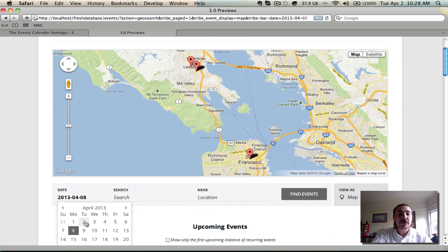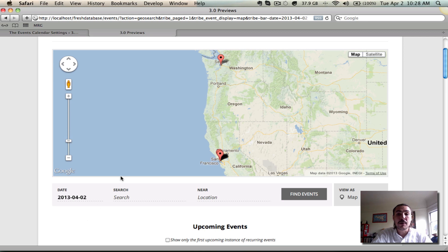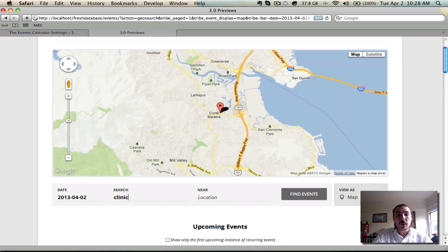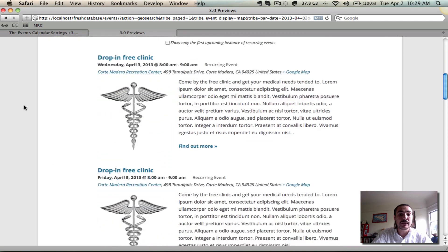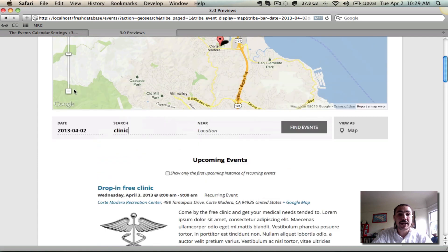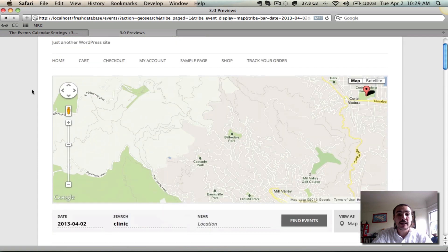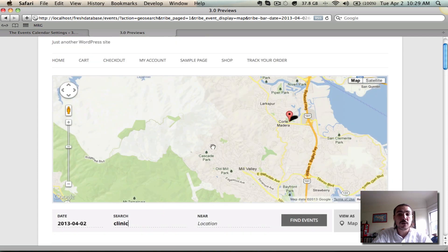Let's jump back so we are seeing events from today forward. It'll bump us back up to have both Seattle and San Francisco as expected. And now let's do a search term — let's say I want to search for a clinic. When I run that search, it once again has zoomed in. Now it's zoomed in even further, not just to the San Francisco Bay Area, but to a small town within the San Francisco Bay Area. The reason it's doing that is because this clinic only takes place at one location — the Corte Madera Recreation Center in Corte Madera, California. It has no reason for me to see San Francisco or the rest of the Bay Area because there aren't any events taking place there.